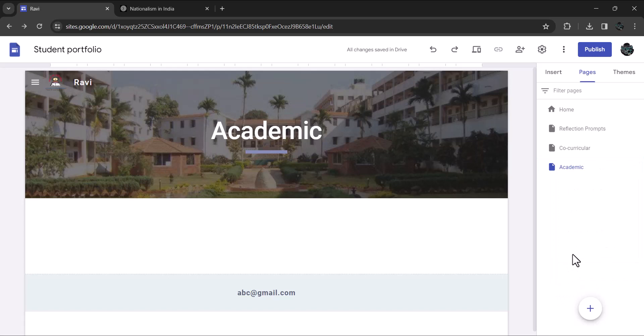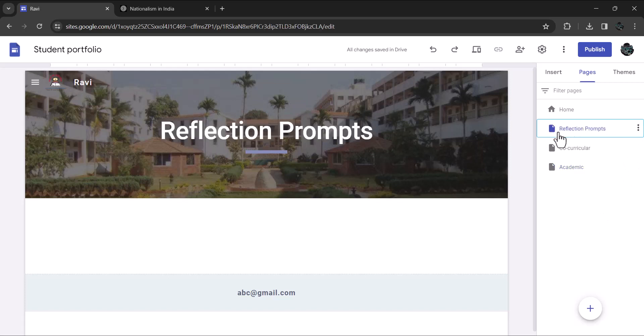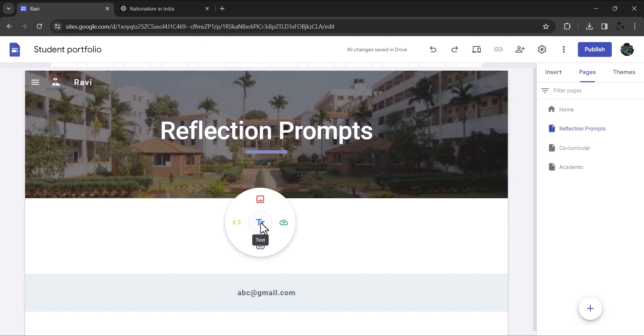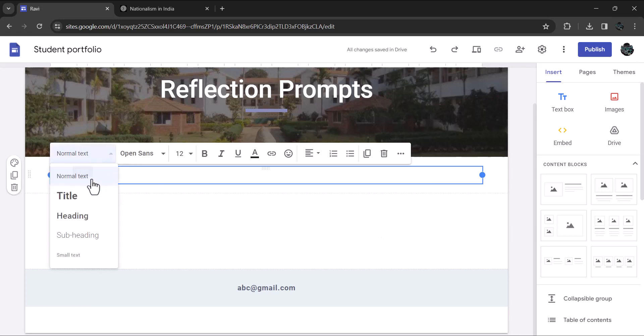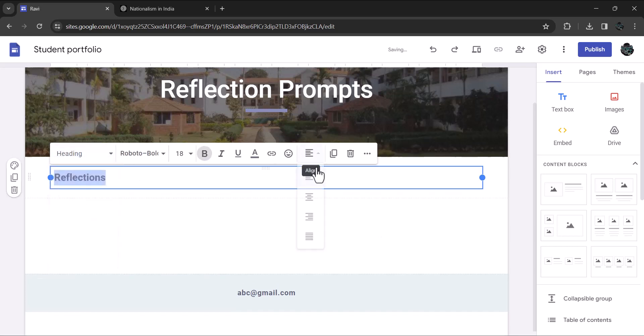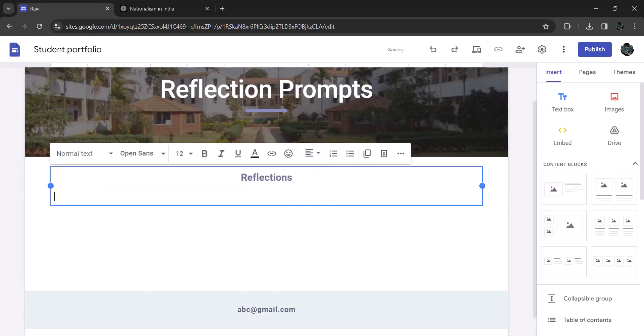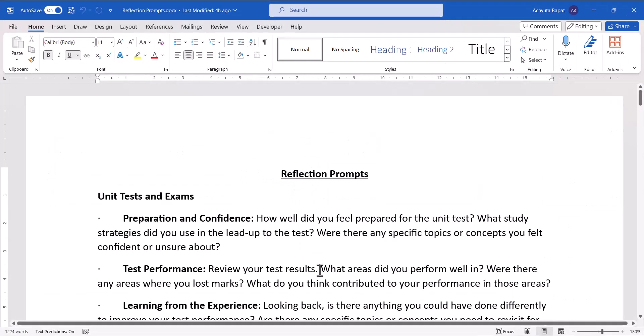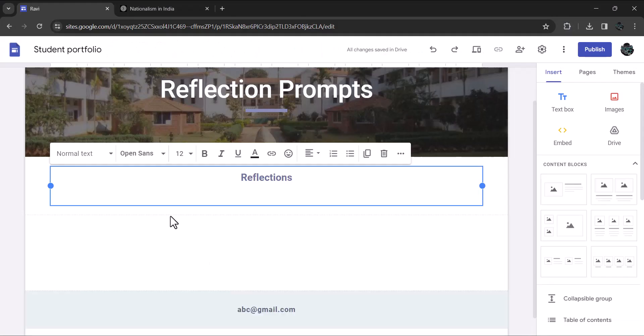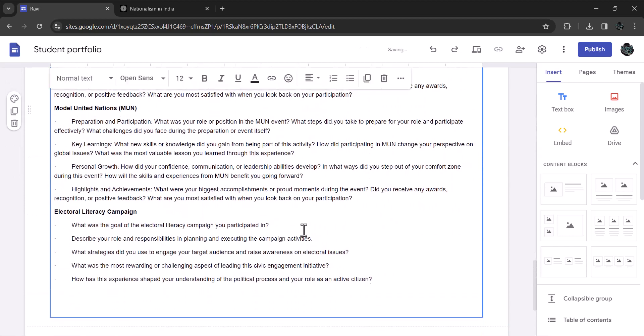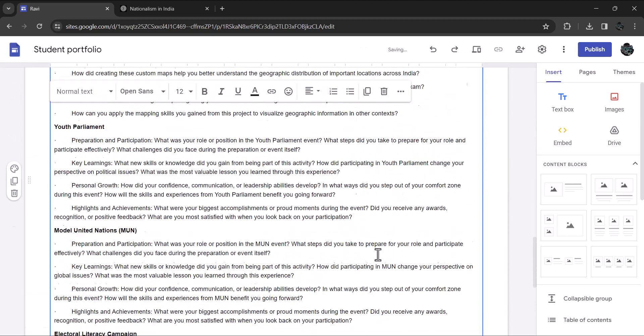Let's add section to these pages one by one. First, let's add content to the page reflection prompts. Ensure that you are on that page. Click right below the header. Click on insert and insert a text box. I'll type in reflections. Select the text and change it to heading. I have created an elaborate reflection prompts for your benefit. Let me copy and paste that content here. That's it. The page is created. You will have to refer to the content of this page, which helps you to write reflections.